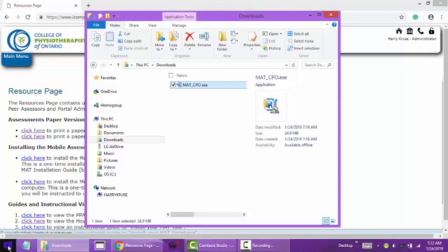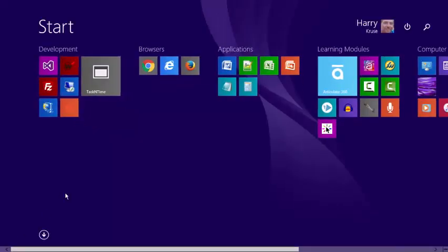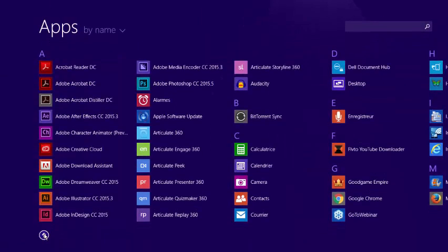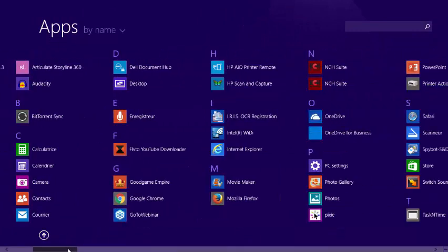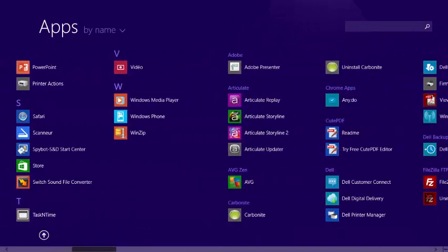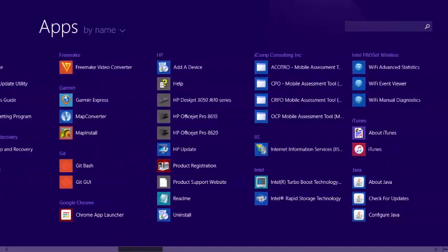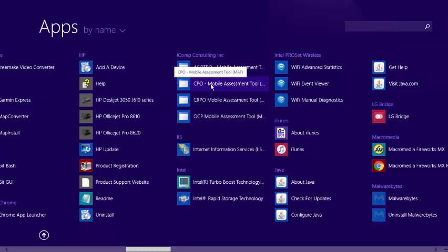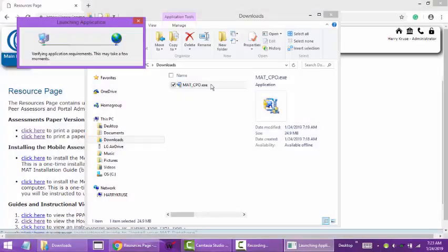Now to find it, it's installed now like any other program on your computer. For my computer and my operating system, I go to my installed programs down here in the windows icon to see the installed programs on my computer. I go down and find the mobile assessment tool listed under the icomp consulting menu option, the mobile assessment tool for your college.